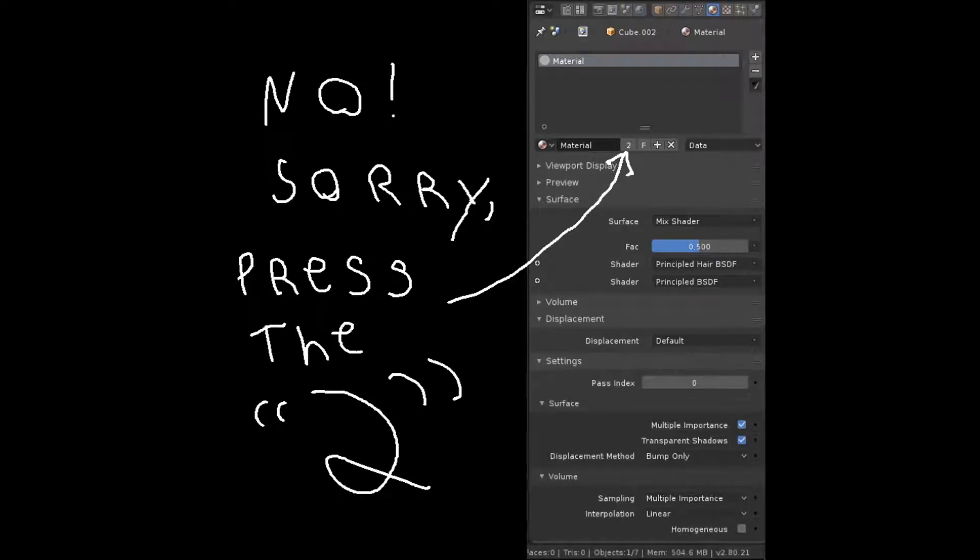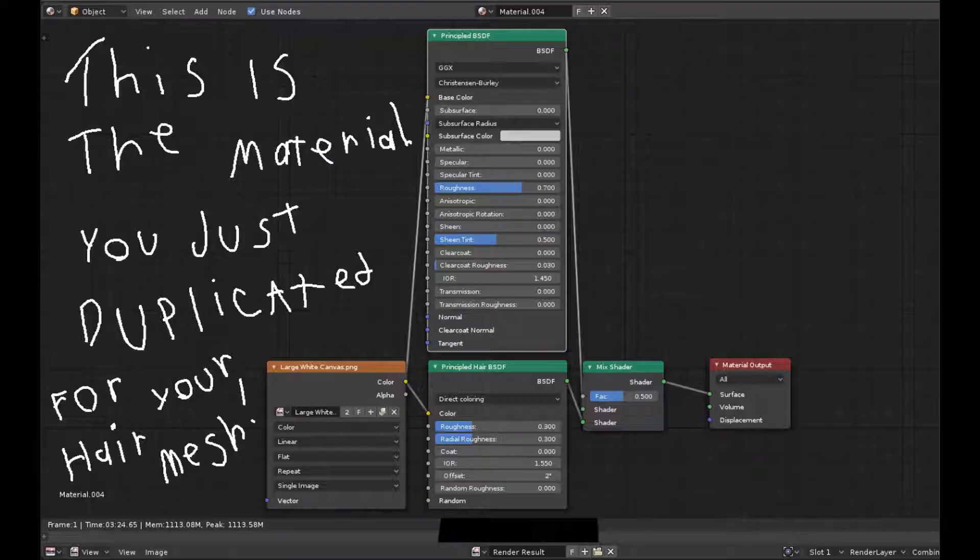What you're going to want to do is come to the Materials tab and hit the little F button. That makes the duplicate object material different from the one you started off with. Then you're going to want to go into Shader Editor.